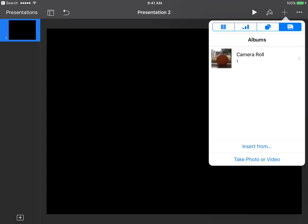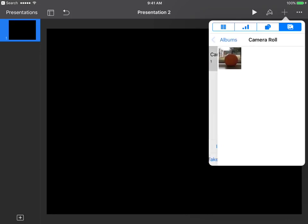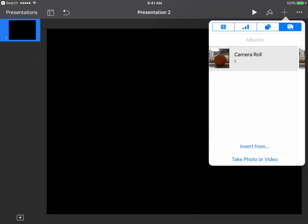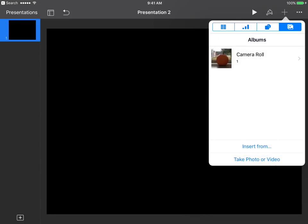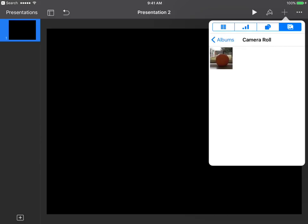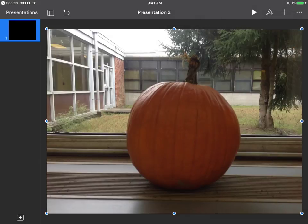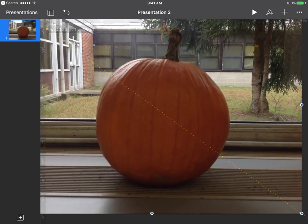Now we want to add our picture, so we go up to the plus sign. Make sure the mountain and moon icon is selected and highlighted in blue. We can see our picture of our pumpkin — I'll tap on it to insert it. Now we've got it in there.